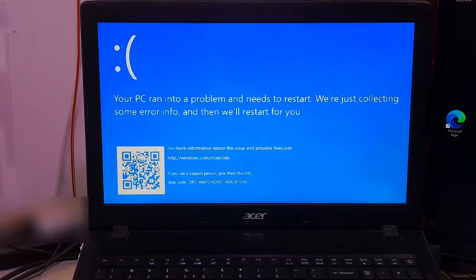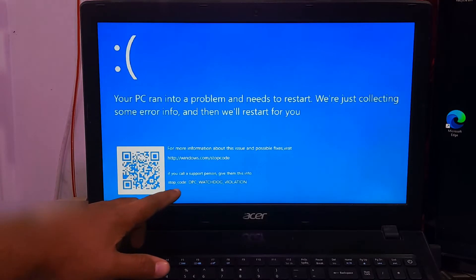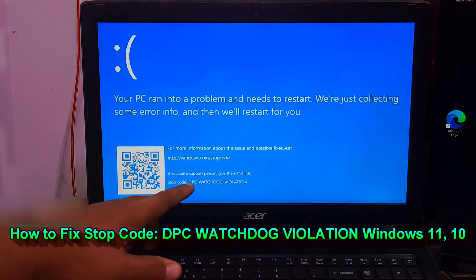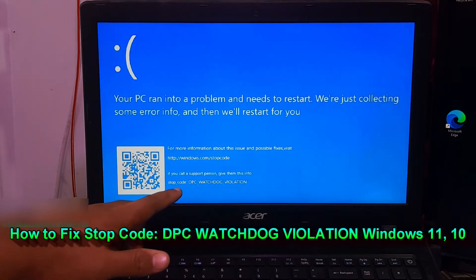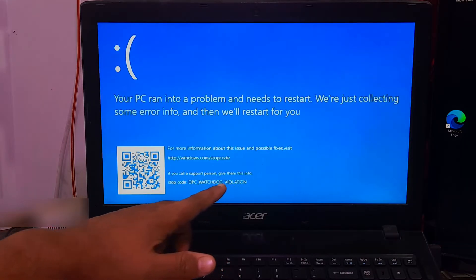Hi guys, welcome to SA Technical. In this video, I am going to show you how to fix DPC watchdog violation on Windows 11 and Windows 10.